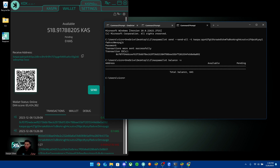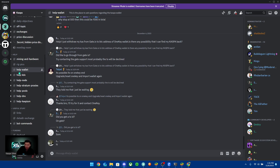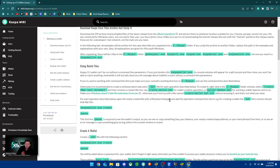If you have any more questions about what else to do with the CLI wallet, head over to the Kaspa Discord and go to the help-wallet section. You can ask your questions there and people will be happy to help you.